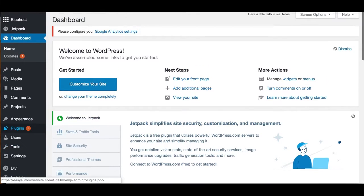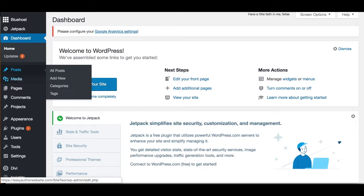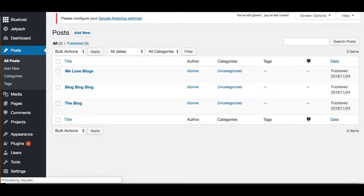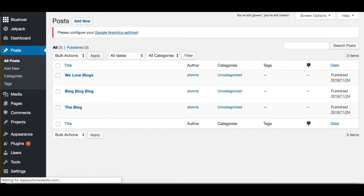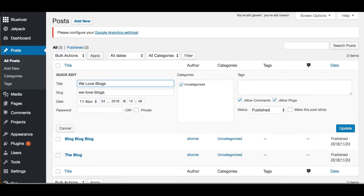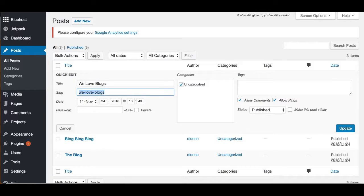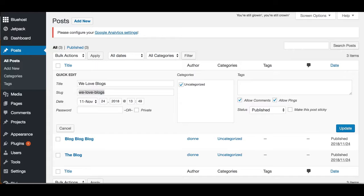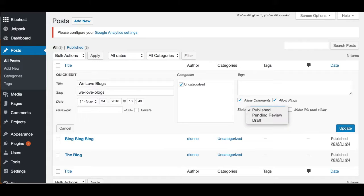When you hover over Post, you get options. You can go to All Posts, which will show you all of your blogs and allow you to view them. You can do a quick edit just to change the title. The slug is what comes at the end of the address bar. You can change your categories, tags, make it a draft—you can do all of that from here.